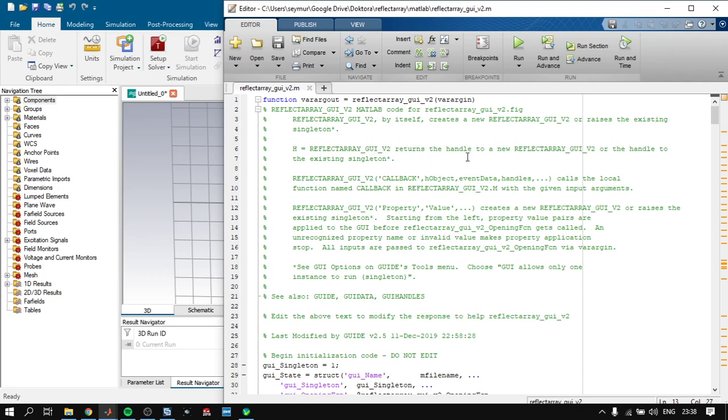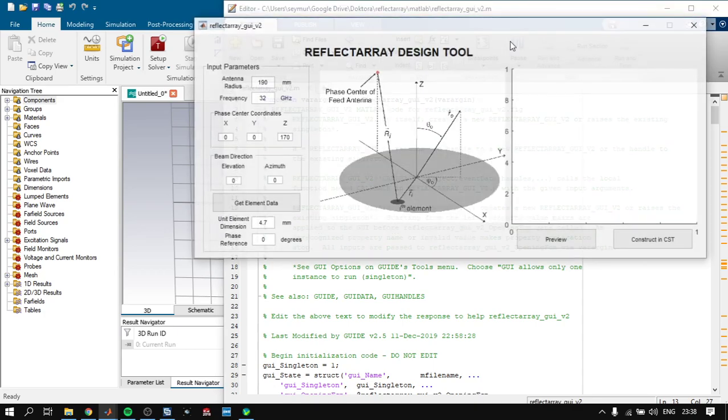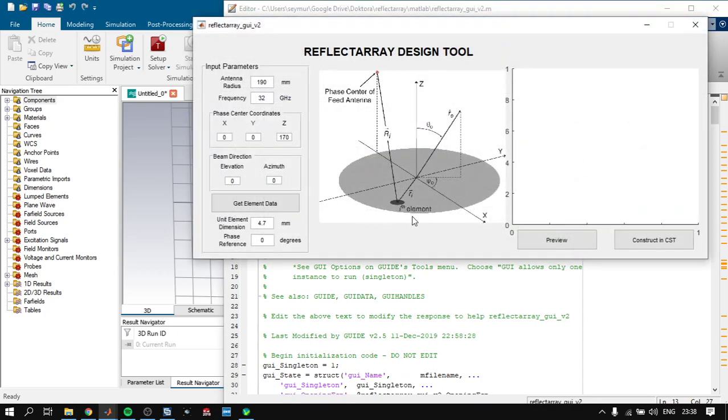So first of all, let's look at the GUI file that I developed in MATLAB. This is the old part and I have added here the element data, unit element dimensions, and phase reference.